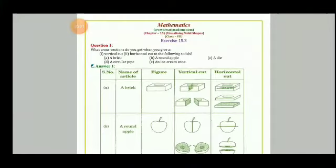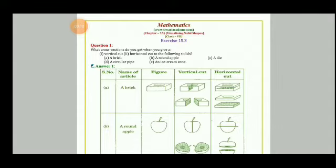In this video, you will also get solutions for Exercises 15.3 and 15.4. Now, let's discuss those exercises. The first question of Exercise 15.3 asks: what cross-sections do you get when you give a vertical cut and a horizontal cut to the following solids?